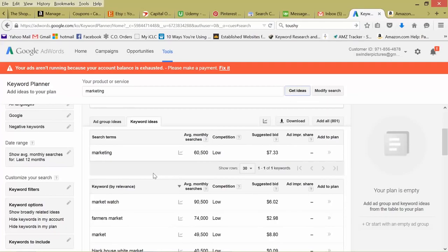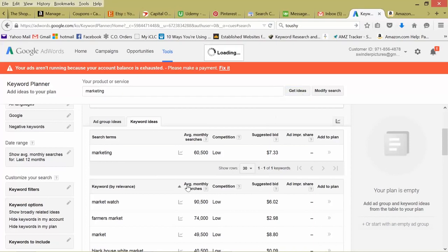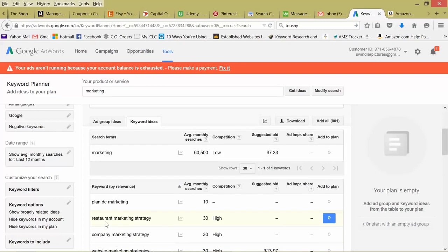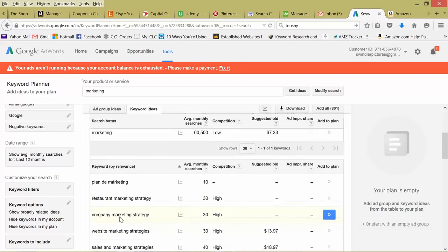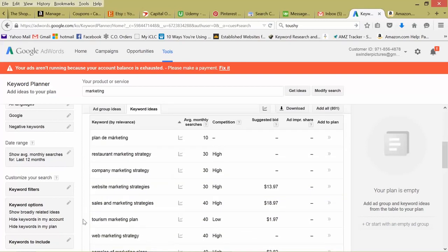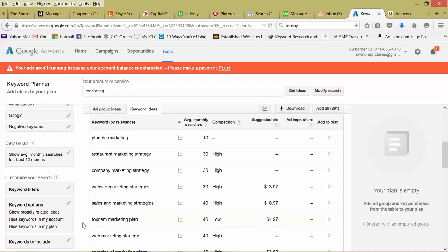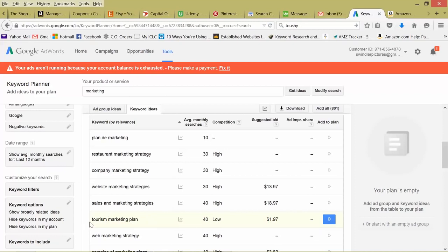So one way to find these long tail keywords, obviously begin to play around with longer tail keywords in the get ideas bar, but also we can sort by search volume. Restaurant marketing strategy. Let's see. So let's say I'm a marketer that works specifically with tourist companies, tourism marketing plan. This is great. If I'm a new tourist company or a big company like travel zoo, this is something I'm possibly searching. If I'm launching a new strategy, a new campaign, a new product in my tourism niche, I may be searching this, right? So not many advertisers are bidding on it. It's low and there's only 40 monthly searches, but these are laser focused. This person is specifically searching for a marketing plan about tourism. This is a good example of a long tail keyword.